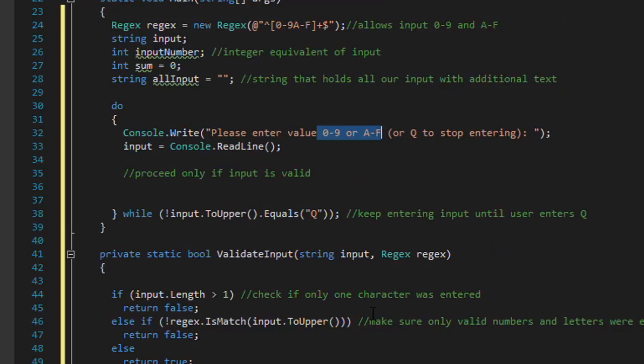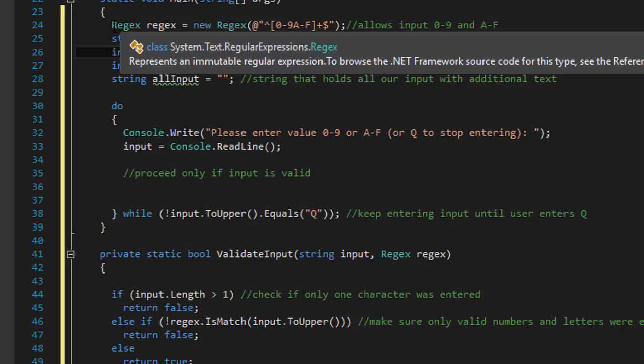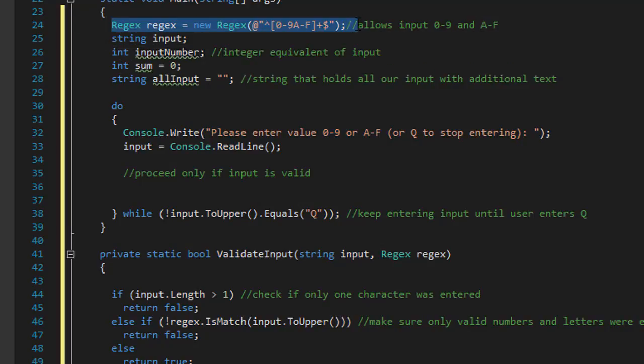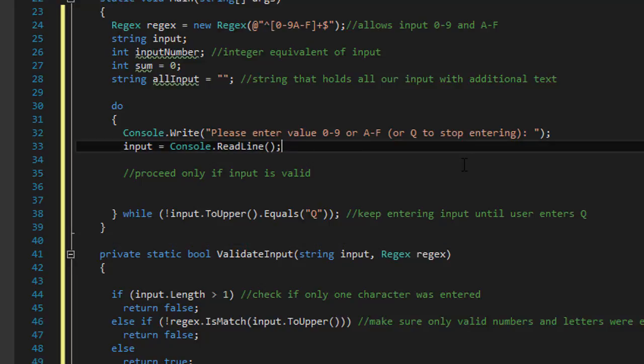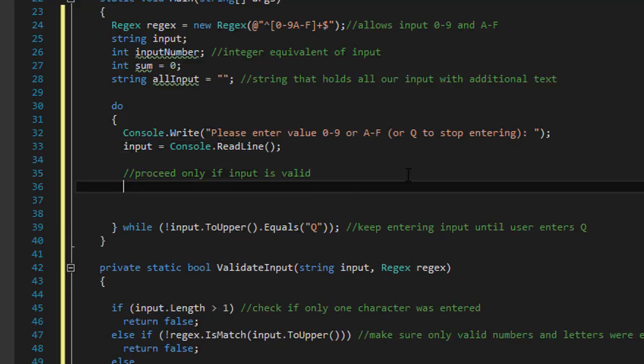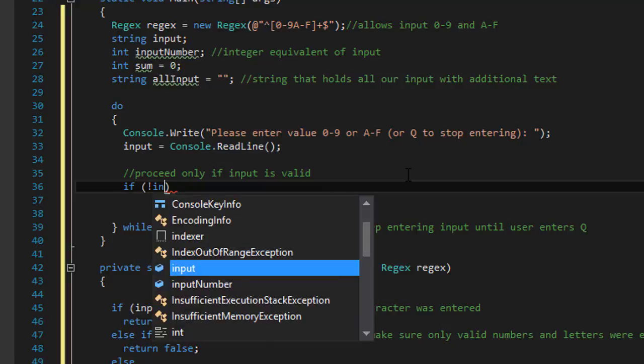So we can come back to our loop. Again that's our regex. Remember that's what we are passing into our validate input. The whole pattern. So that's what we are checking.